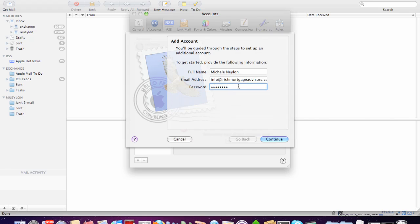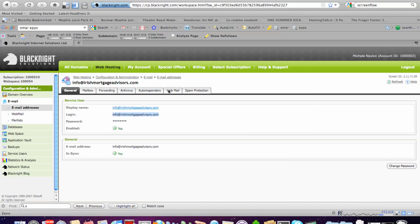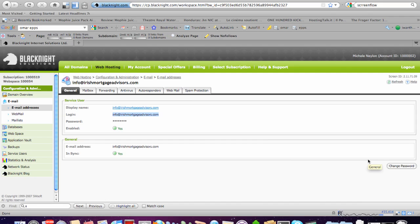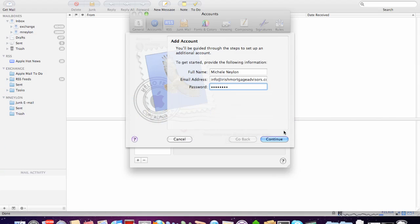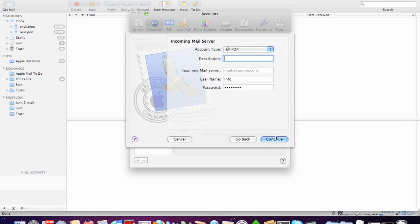And then put in the password that you already set. Now, if you need to reset the password, there's a Change Password button directly within the Control Panel. But bear in mind that changing the email address password may take a couple of minutes to filter out into the system. So, we've set that. And now it's going to try and see if it can get back some information about the mail servers automatically.